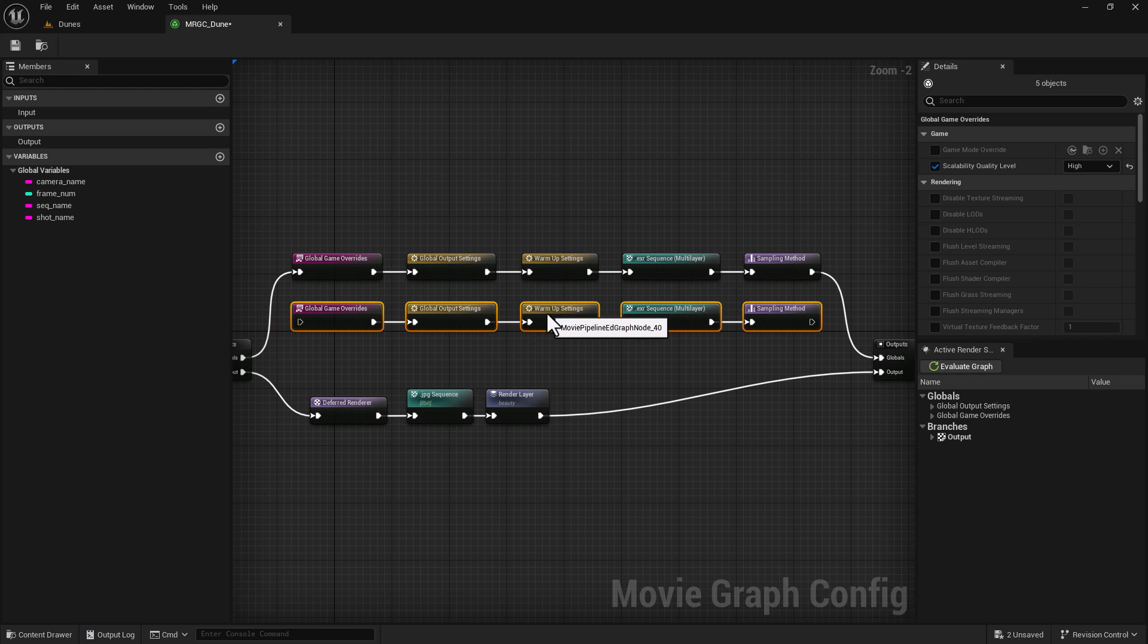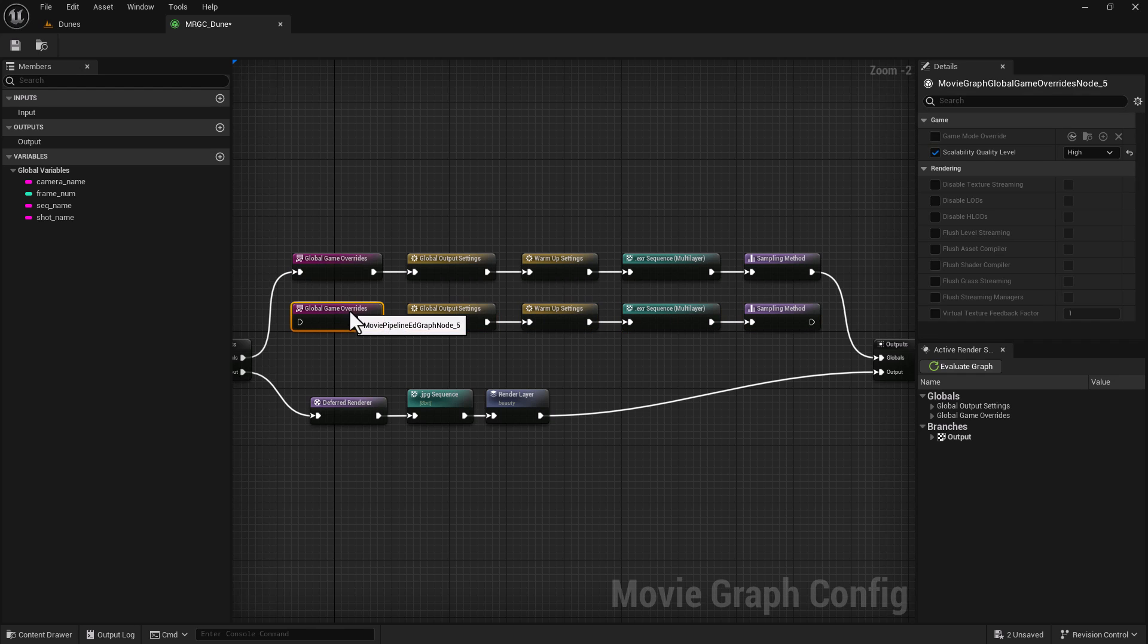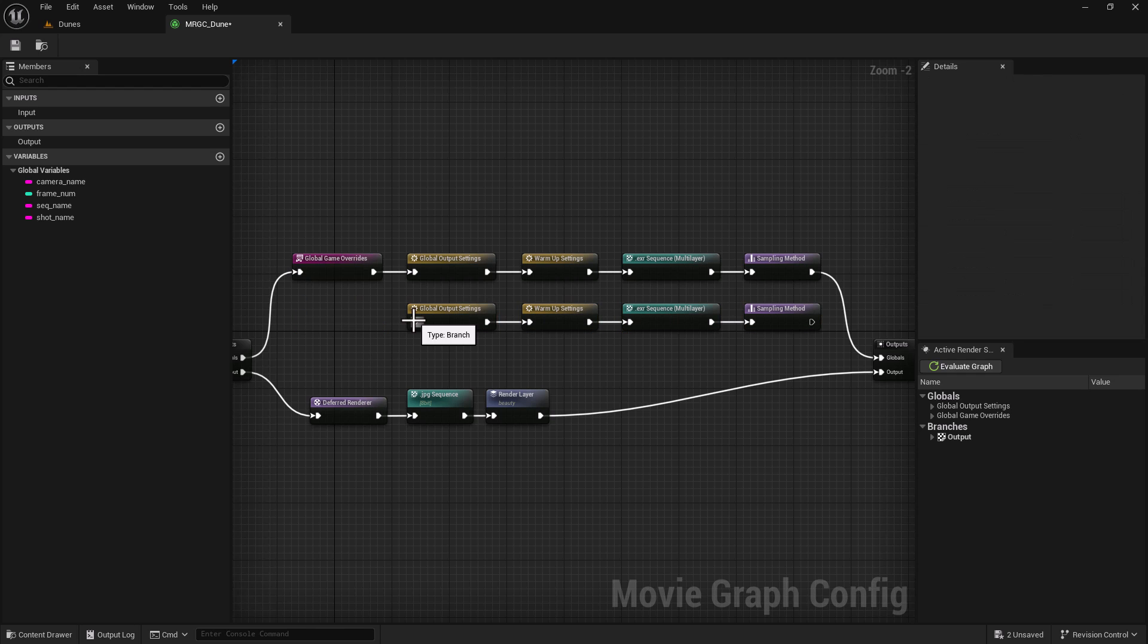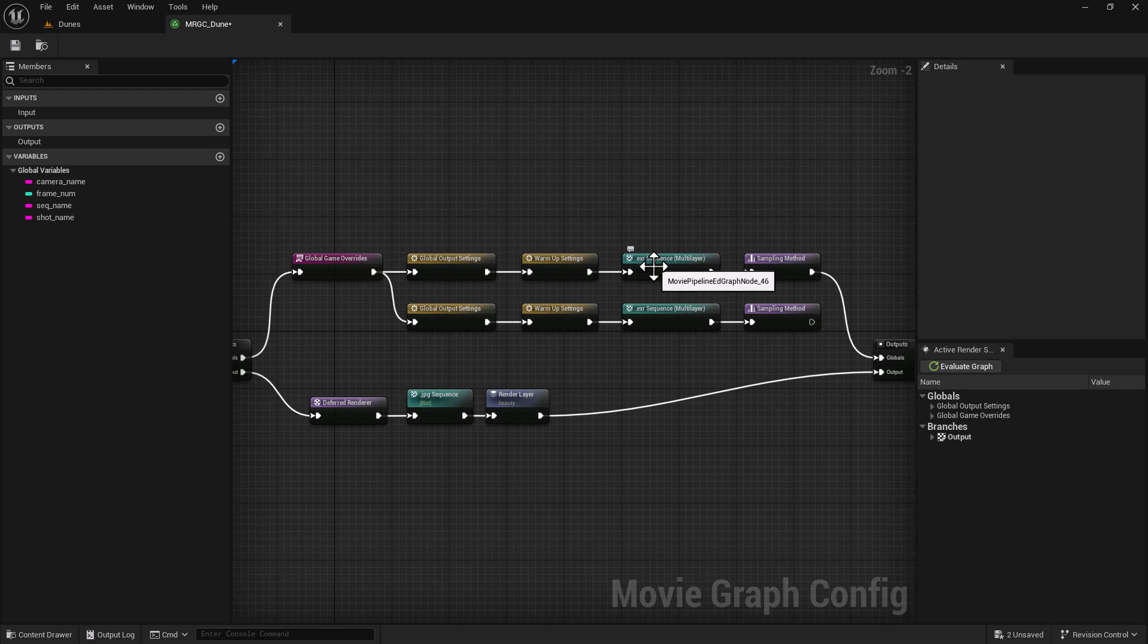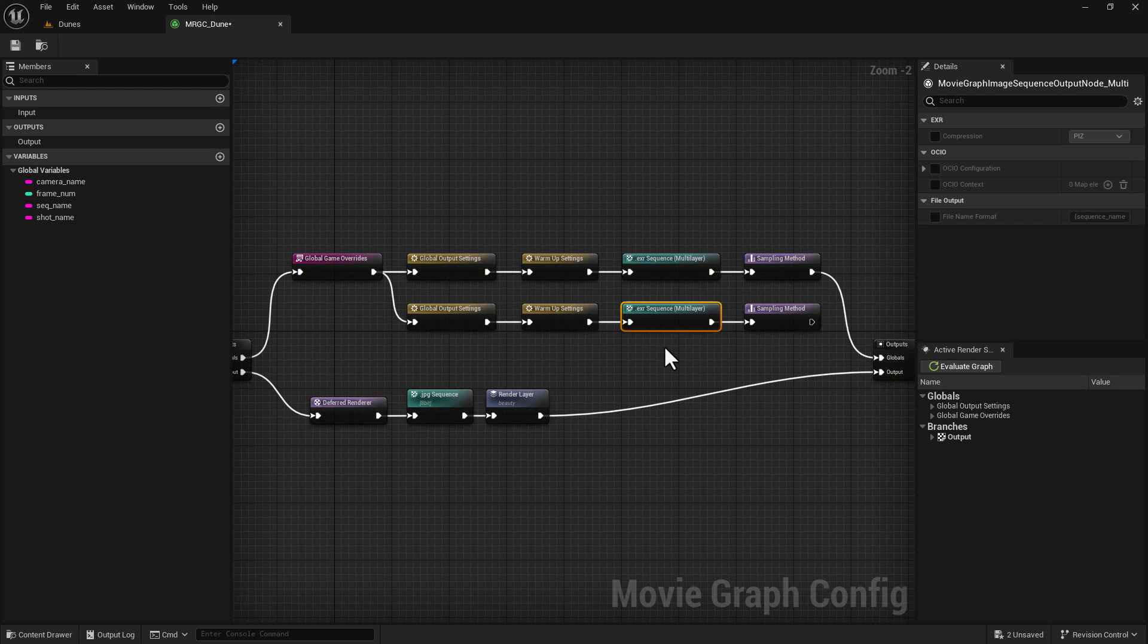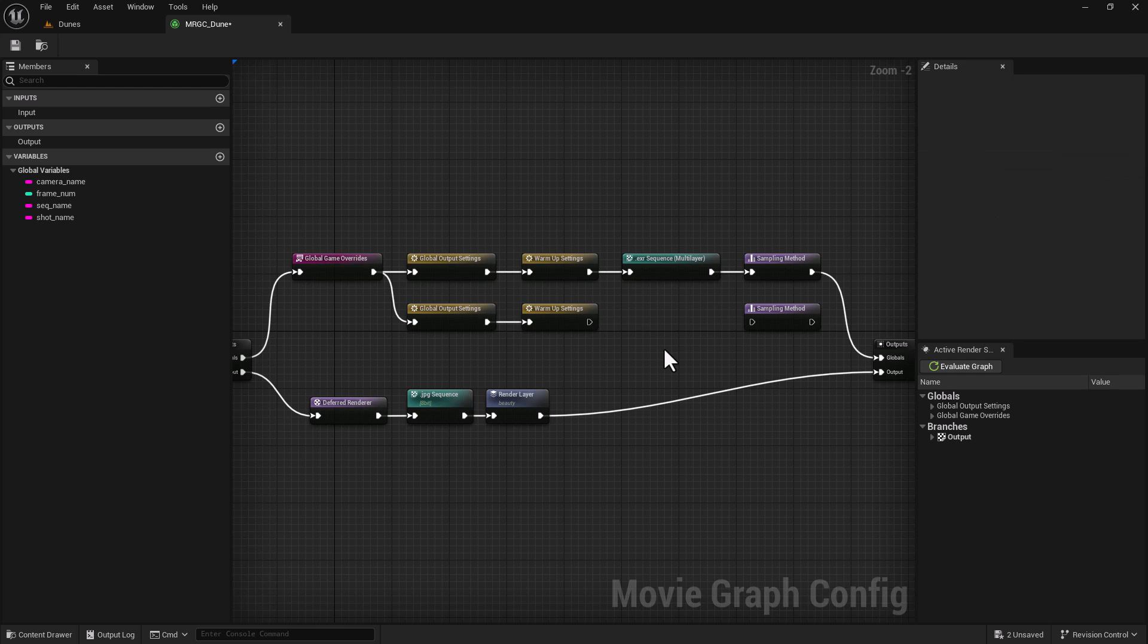You can also duplicate everything and just create a simple switch to toggle back and forth with your renderer, with your extensions, anything that you see. You can create a switch for that.